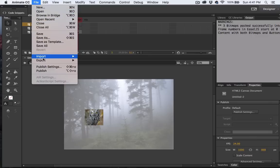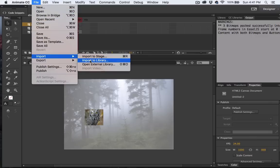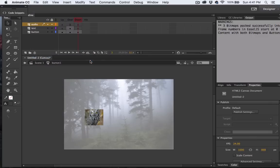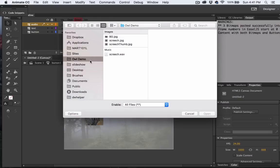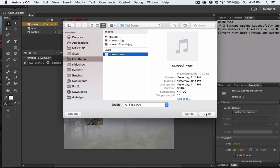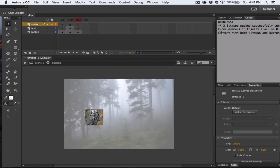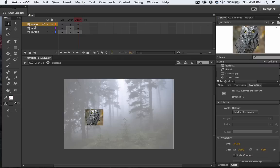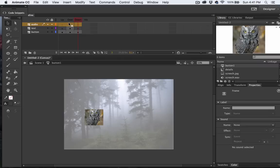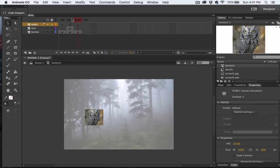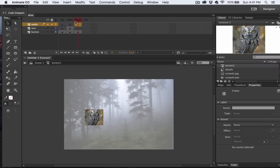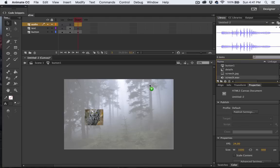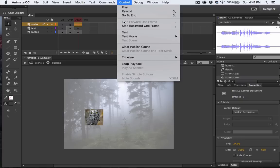Let's add the audio now. So I'm going to import my sound to my library. There we go. As you can see, it's in my library. So now with the audio selected, on my down state keyframe, I'm going to drag my screech waveform and drop it onto the stage. Let's test it.